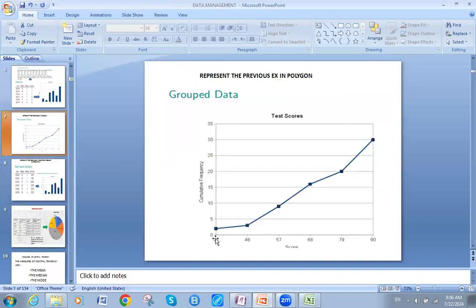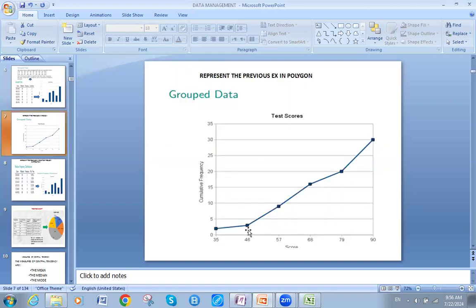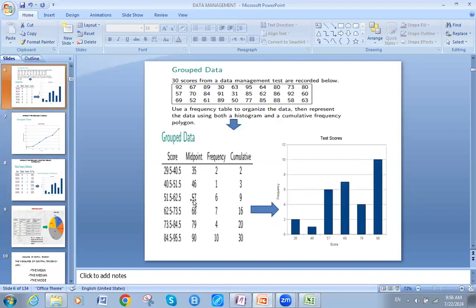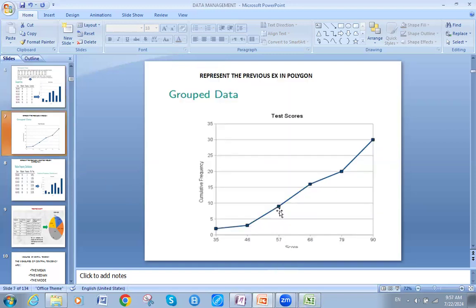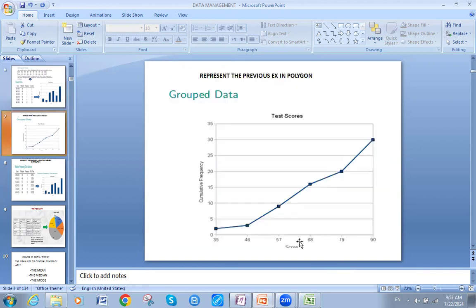On 35, I go to 2. Then on midpoint 46, I go to 3 — which is more than 2. For midpoint 57, the cumulative is 9, so I go to 9. For midpoint 68, I go up to 16. I am representing the score midpoint and the cumulative frequency for each point.